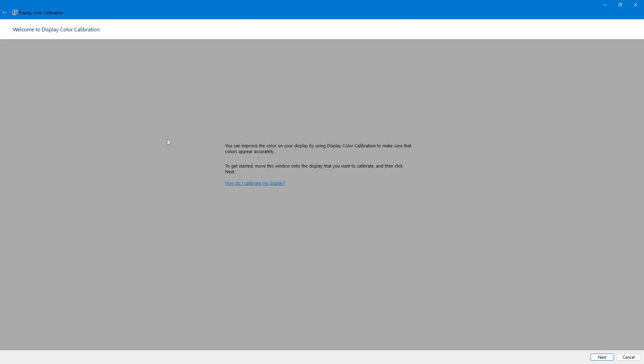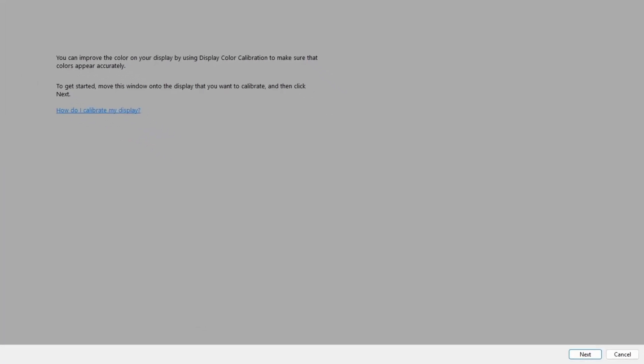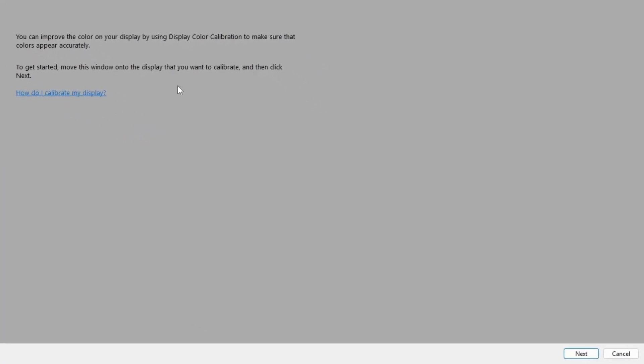The Display Color Calibration window will open. This tool will guide you through the process. Click Next to begin.